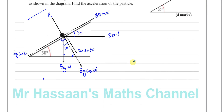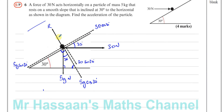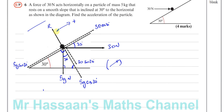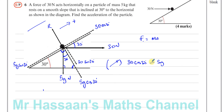We want to find the acceleration of the particle. We know that the resultant force equals mass times acceleration. This is a smooth plane — no friction — so these are the only forces acting parallel to the plane. Taking up the slope as positive, the resultant force is 30 cos 30 minus 5g sin 30, equal to mass times acceleration: 5a. So that's 30 times (√3/2) minus 5g times (1/2) equals 5a, giving 15√3 minus 2.5g = 5a.